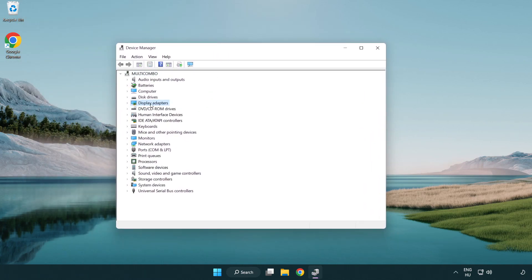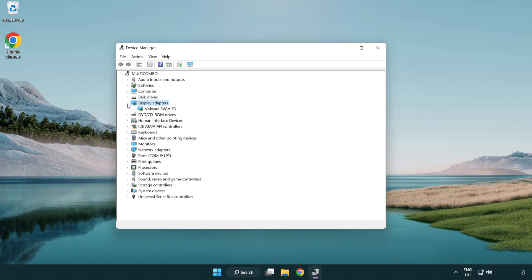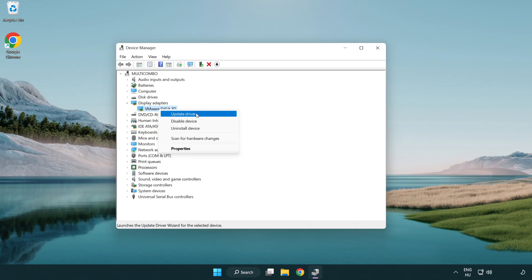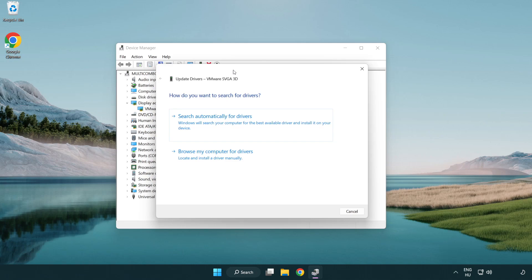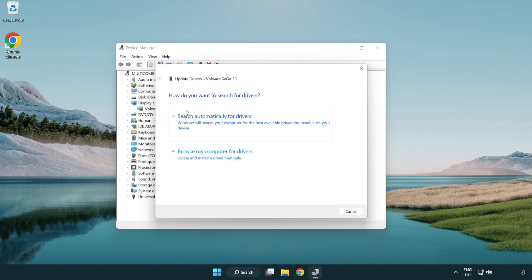Click display adapters. Select your display adapter. Right click and update driver. Search automatically for drivers.